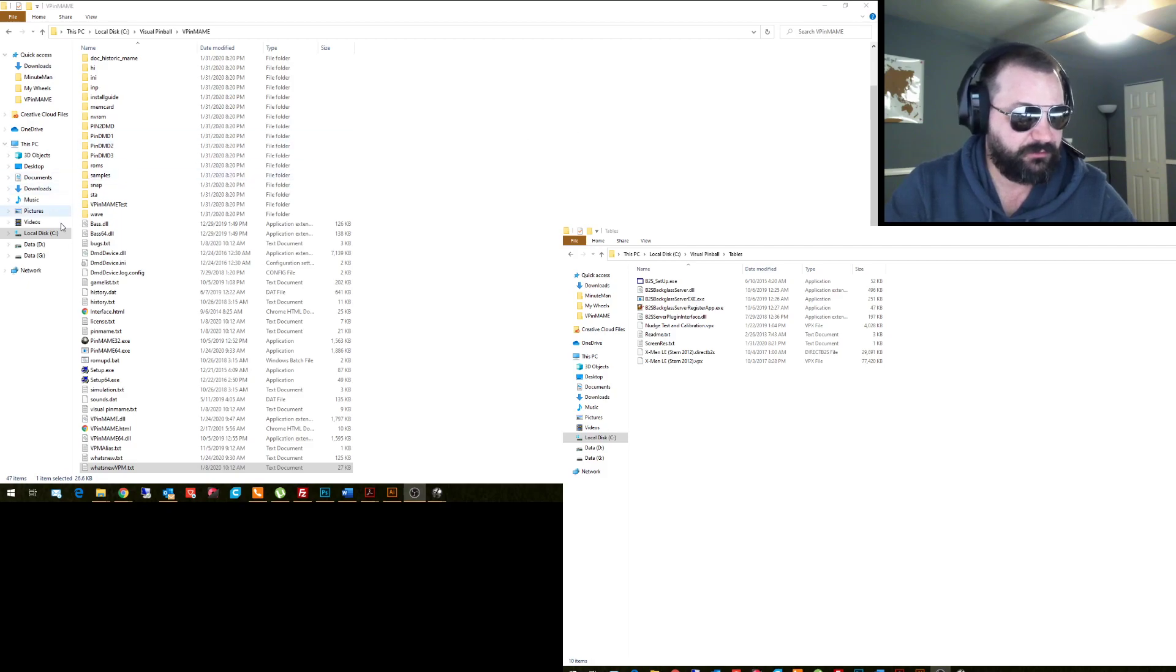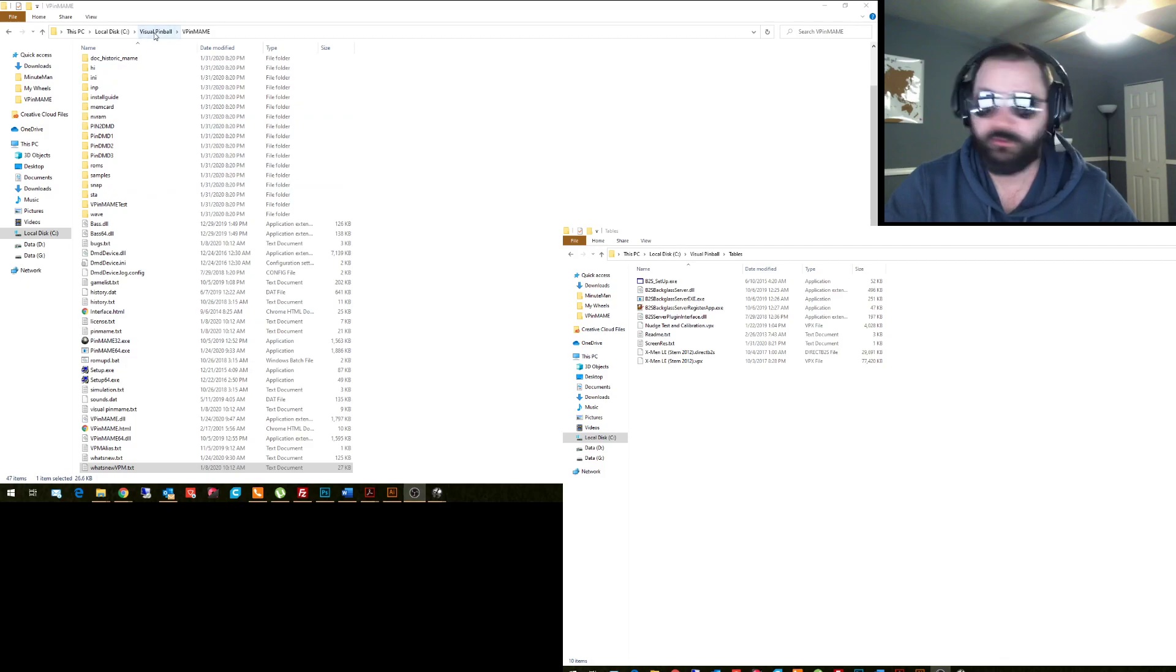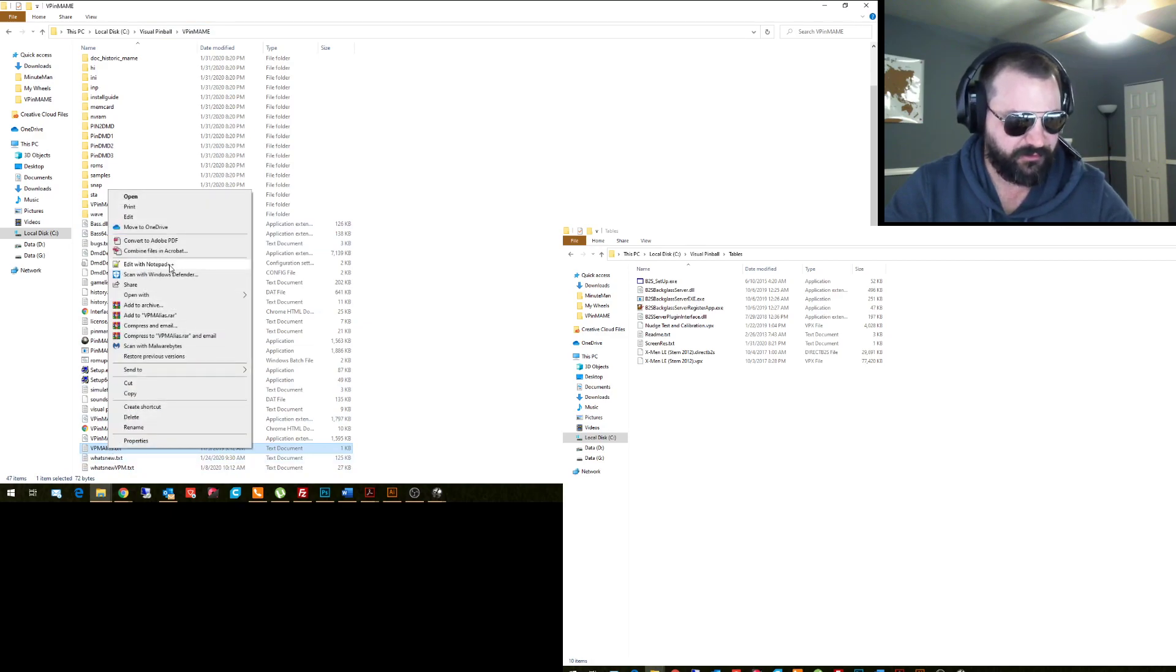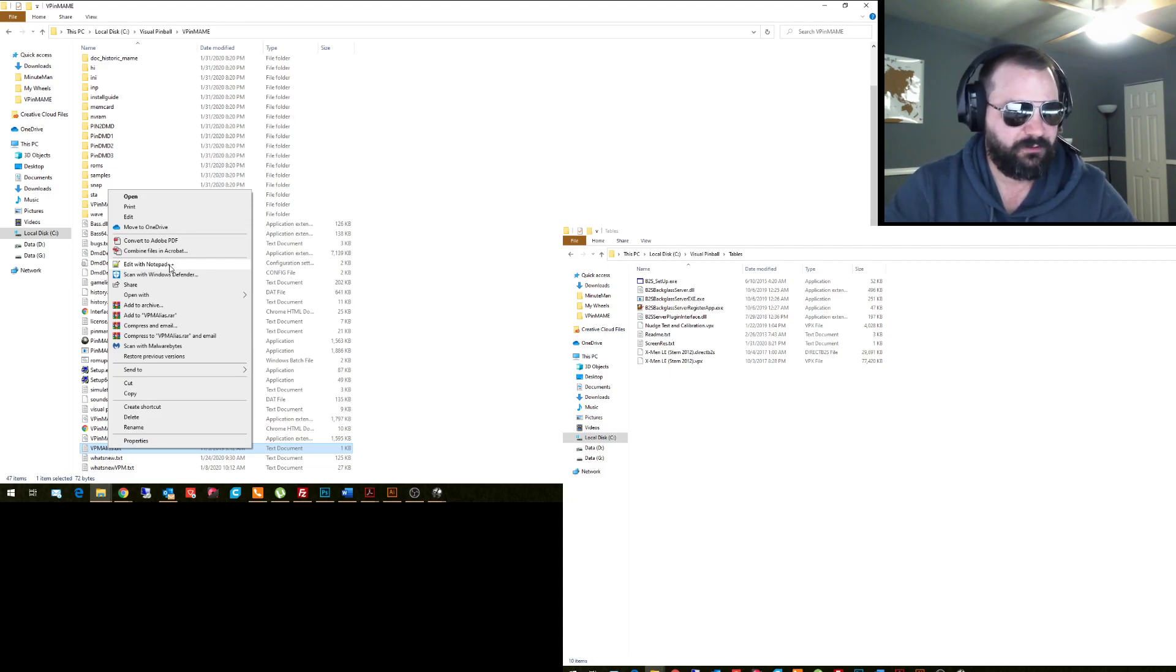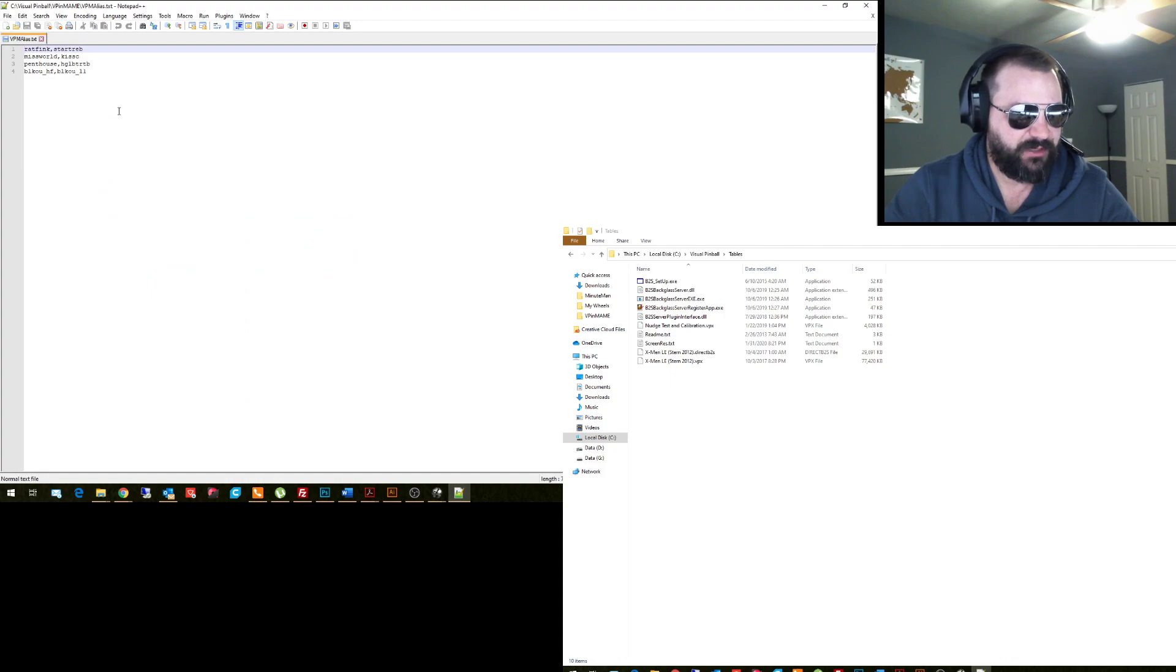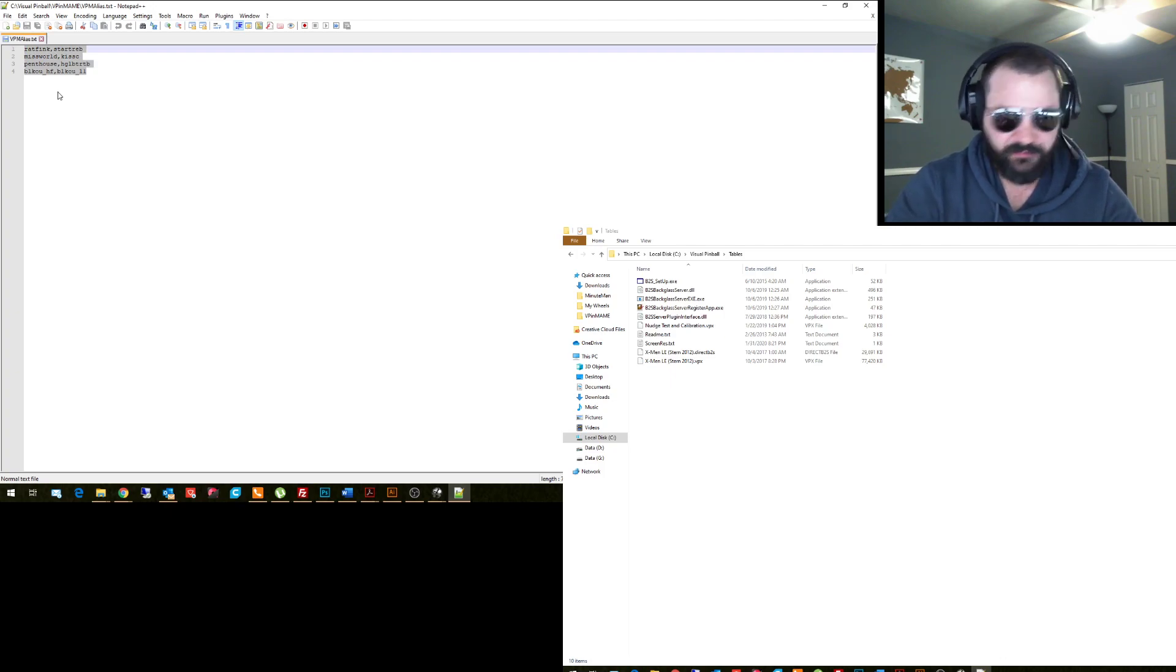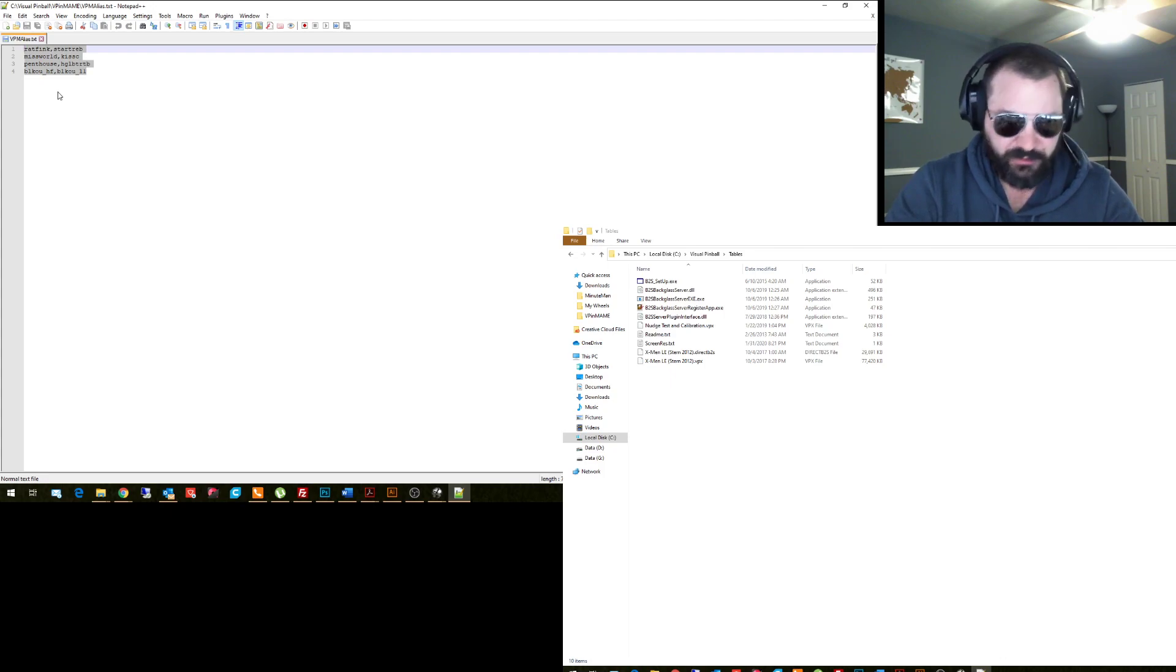So what you want to do is go into your Visual Pinball VP main folder and you're going to see a VPM alias dot text. If it's not created, create it on your own. You want to edit it with Notepad or Notepad Plus Plus, or whatever you want. Here are the defaults that they've created for us as examples, but for this example we're going